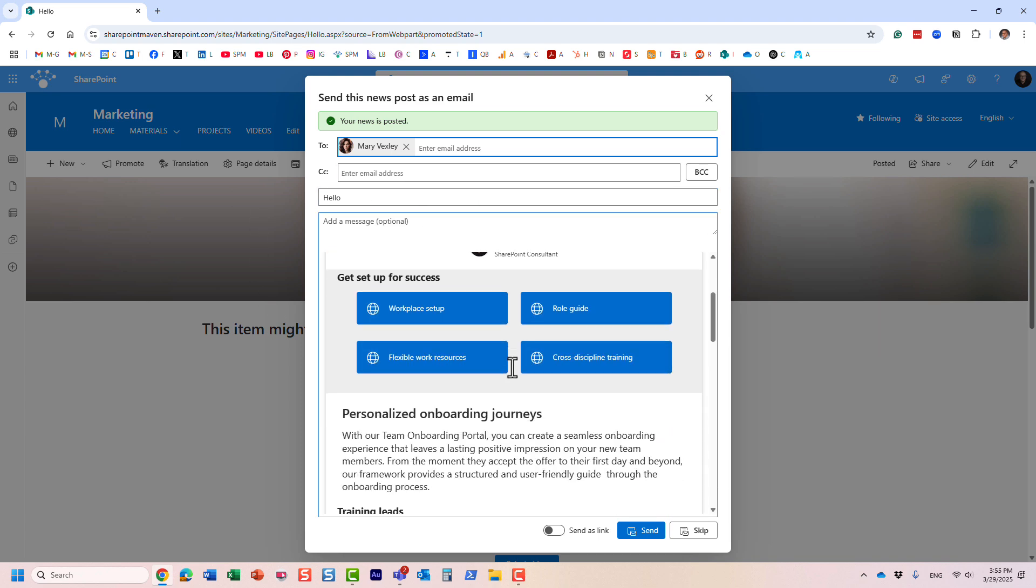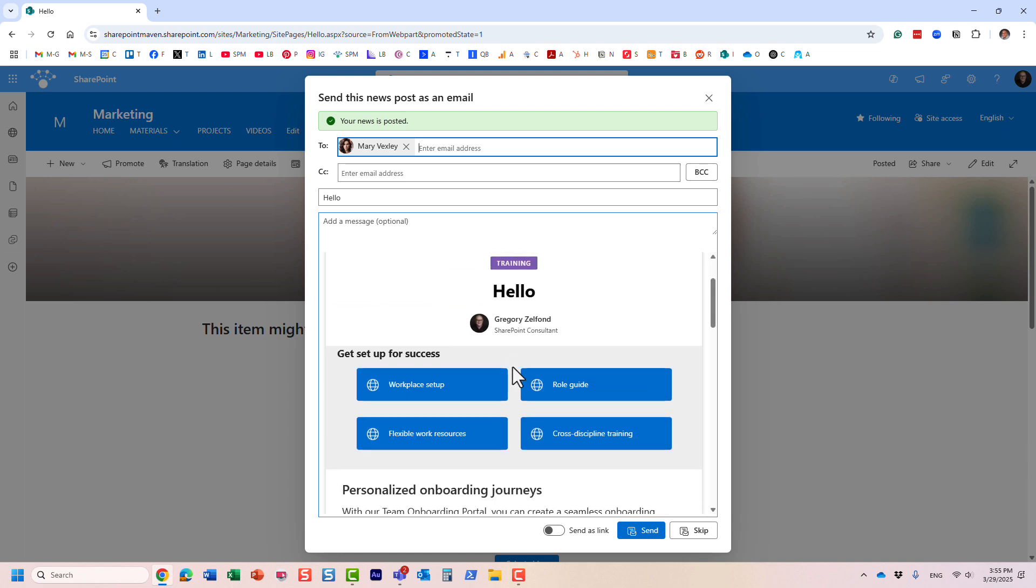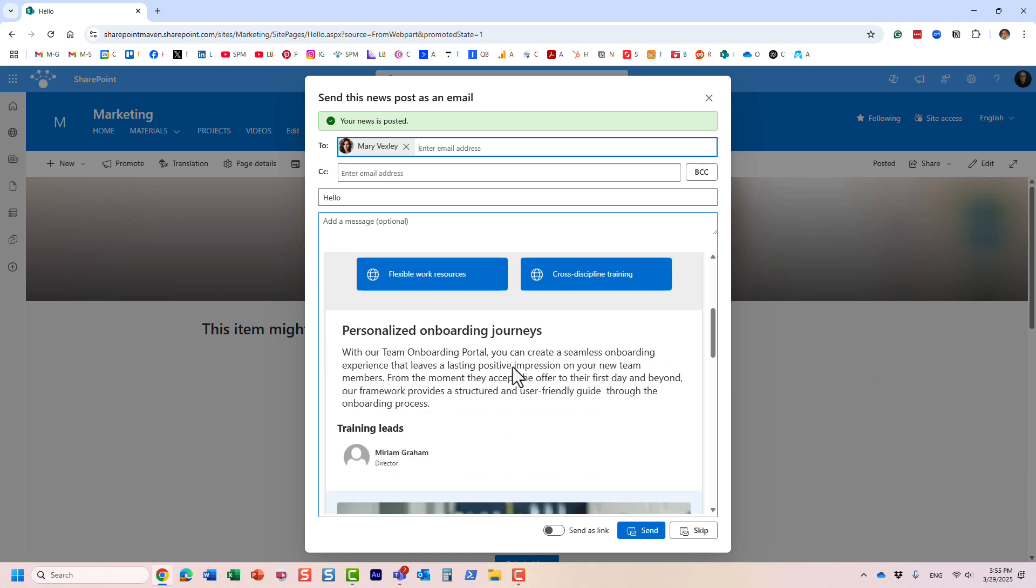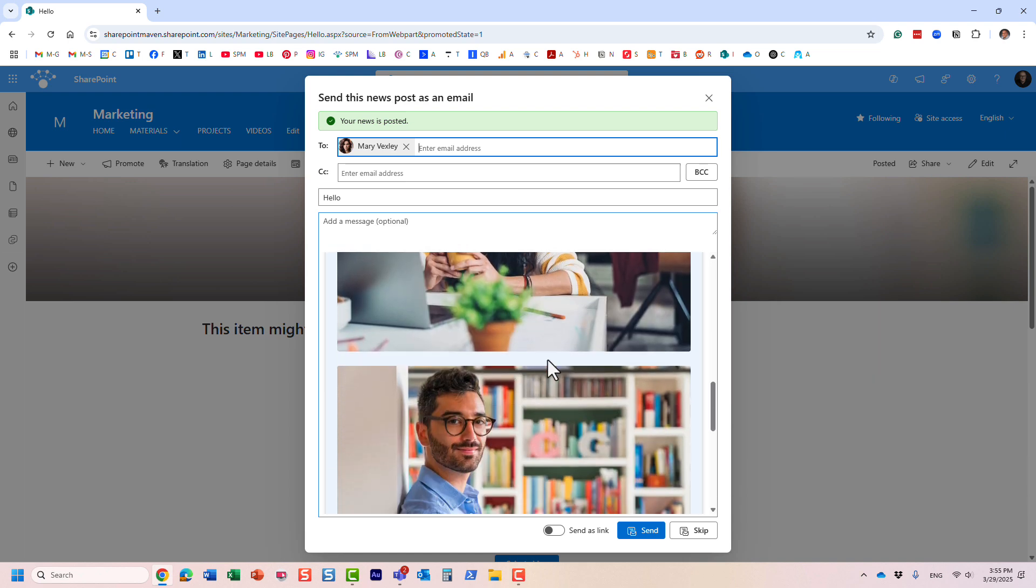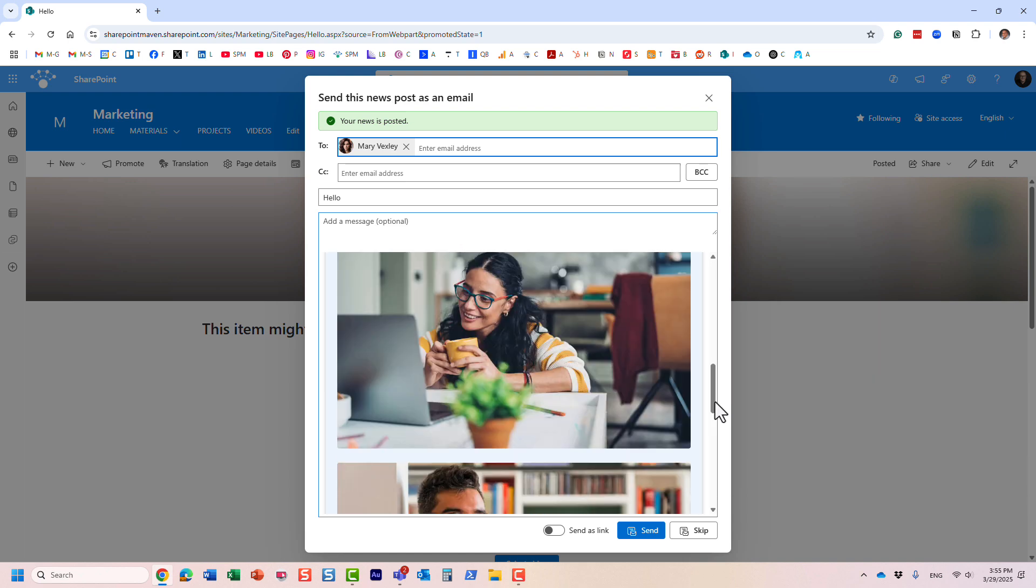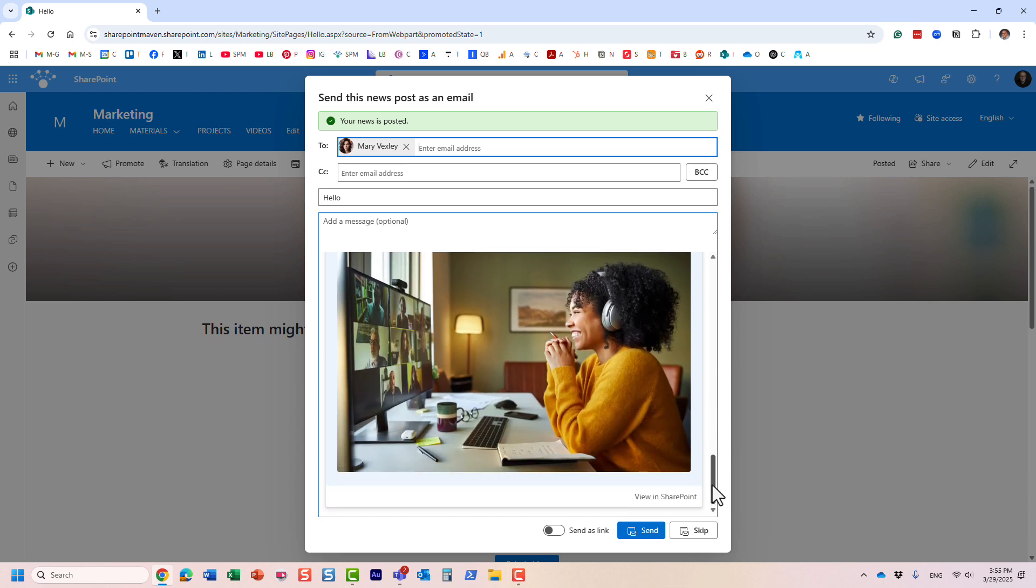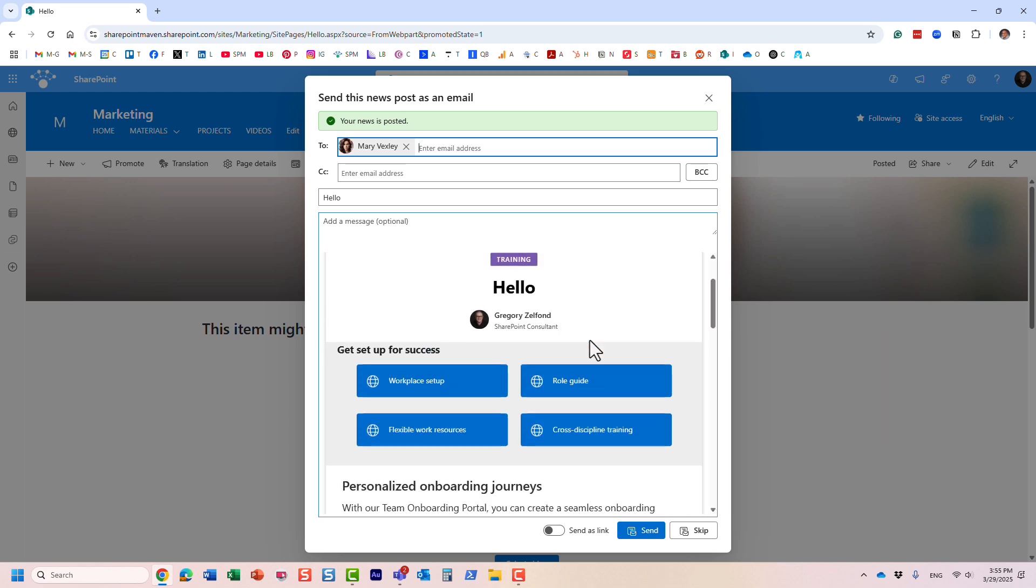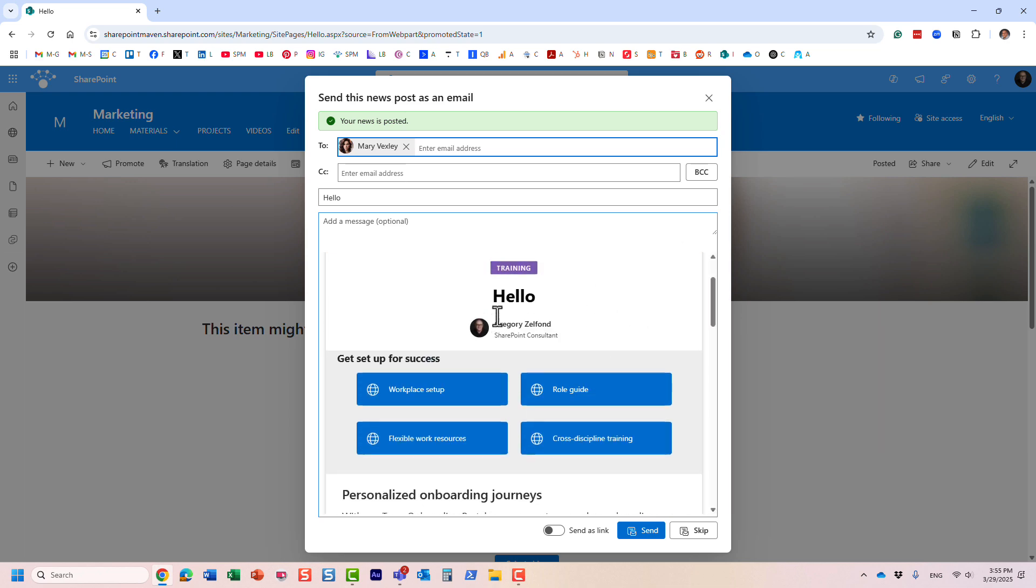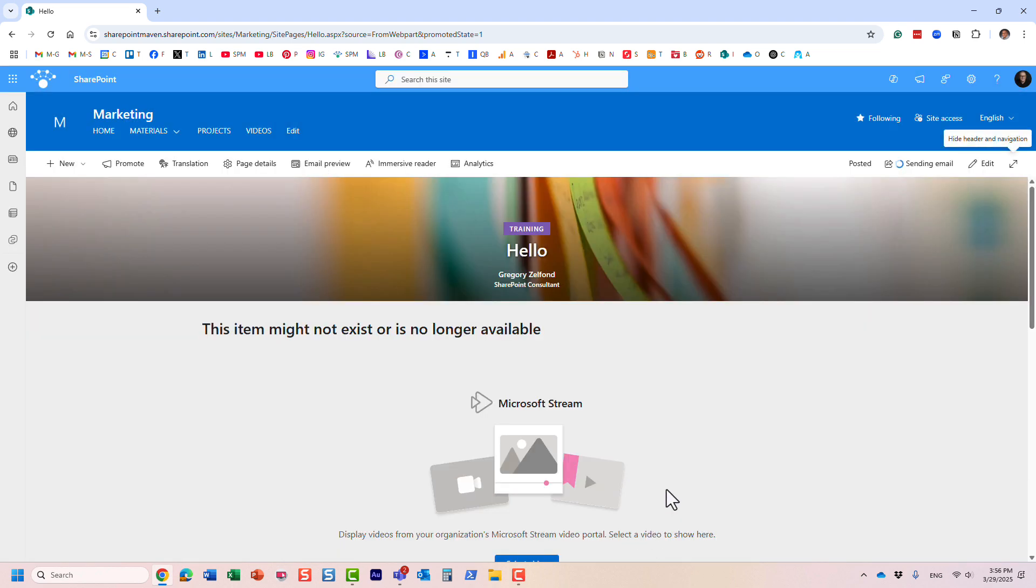And what's once again cool about this option is that it pretty much embeds the entire newsletter inside of the post, I should say, inside of the email. So here we go.